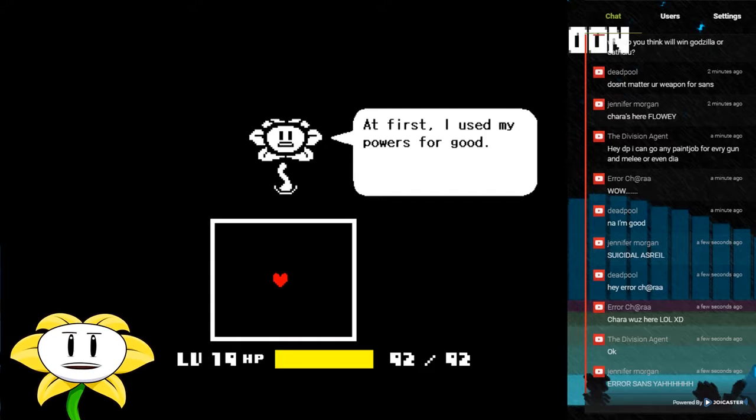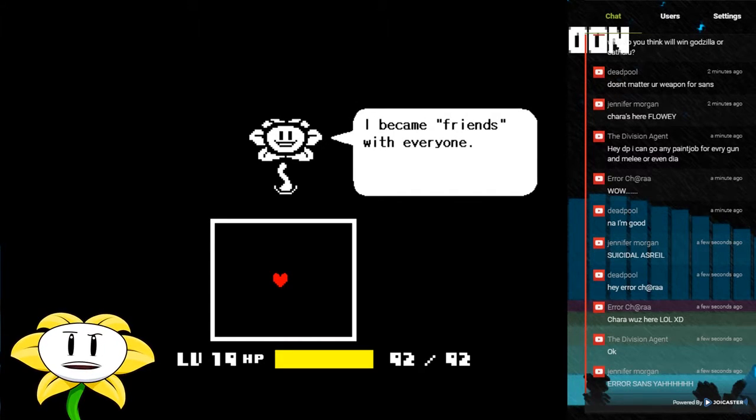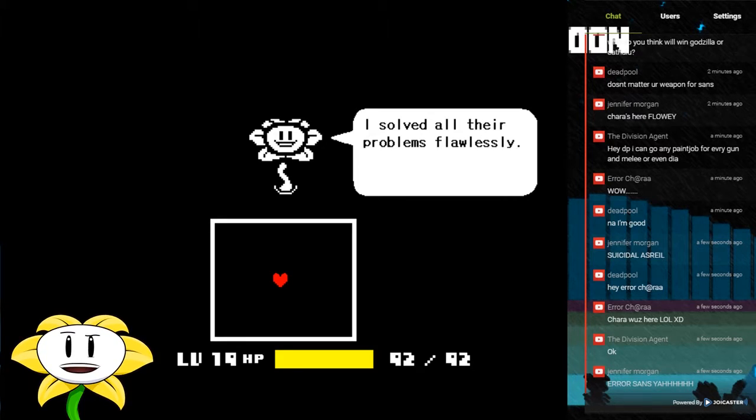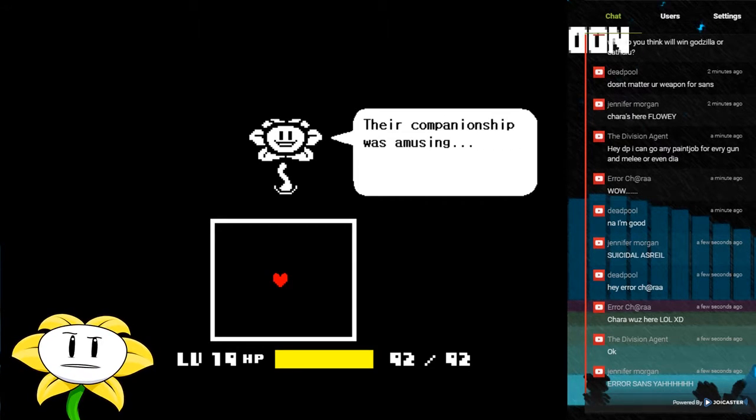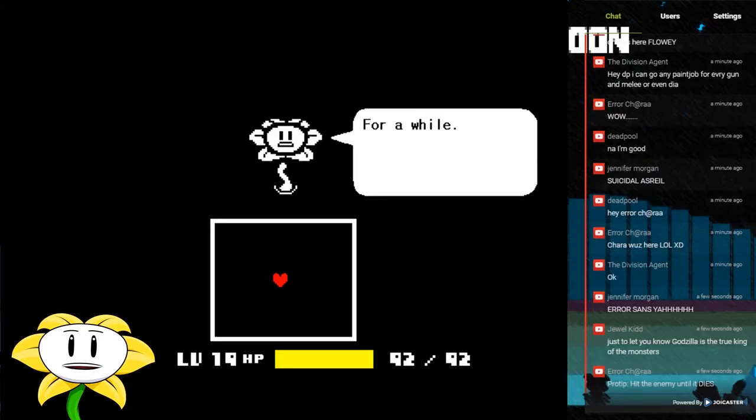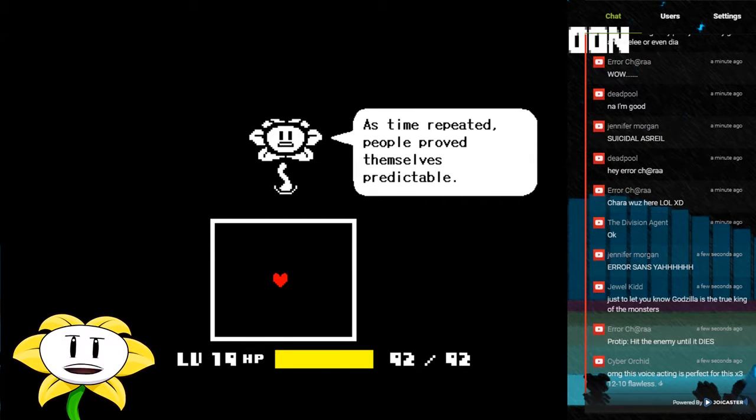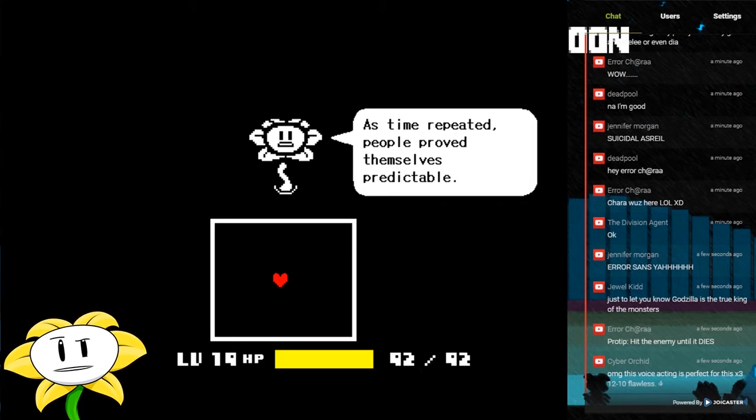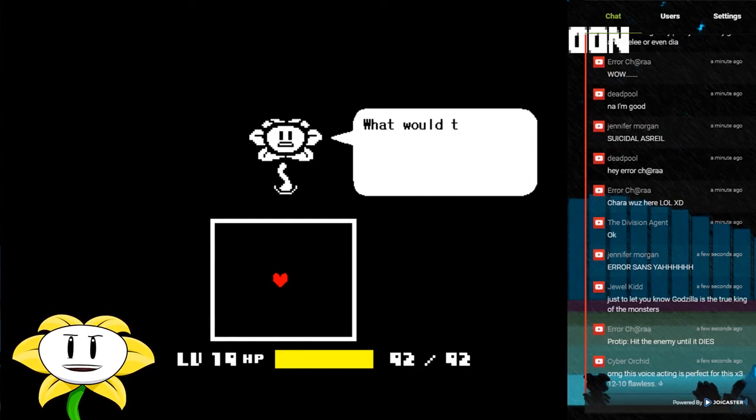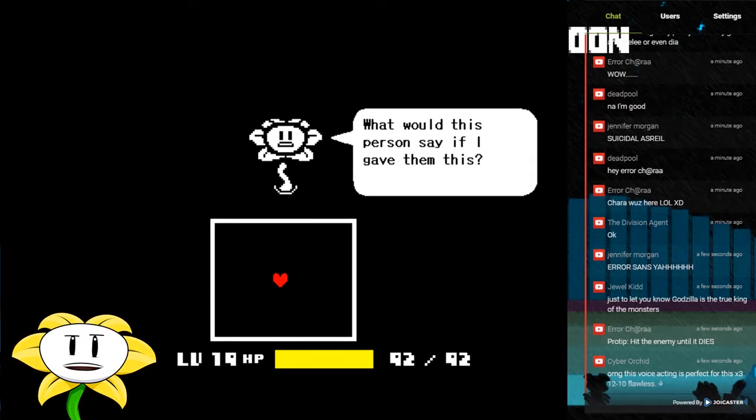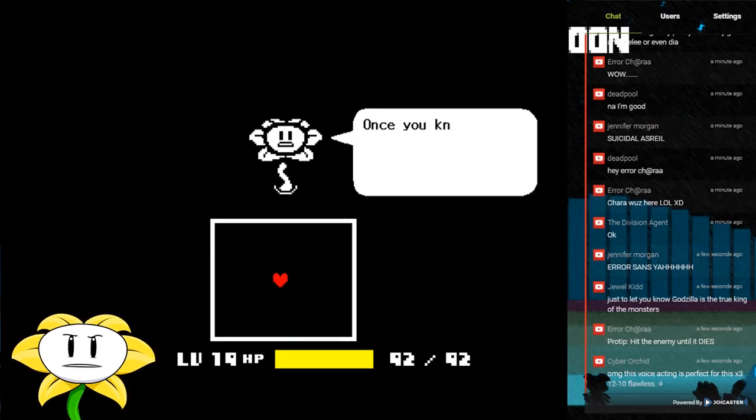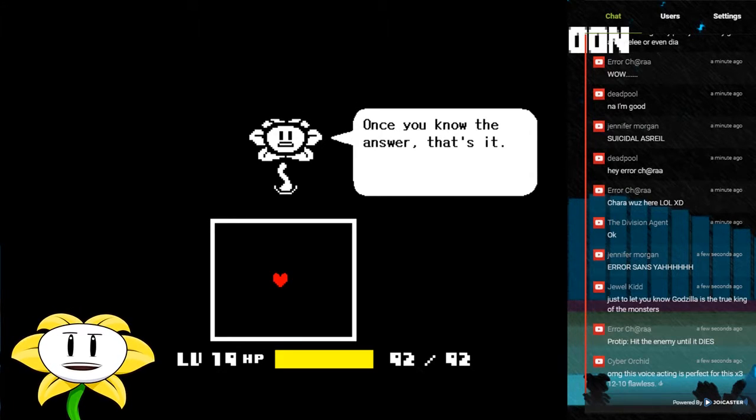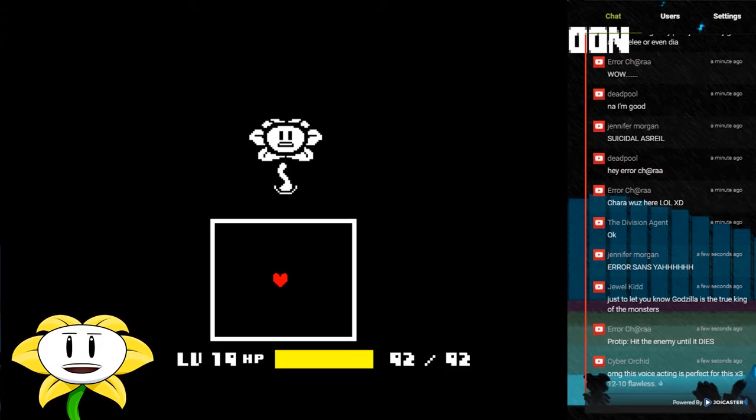At first I used my powers for good. I became friends with everyone. I solved all their problems flawlessly. Their companionship was amusing for a while. As time repeated, people proved themselves predictable. What would this person say if I gave them this? What would they do if I said this to them? Once you know the answer, that's it. That's all they are.